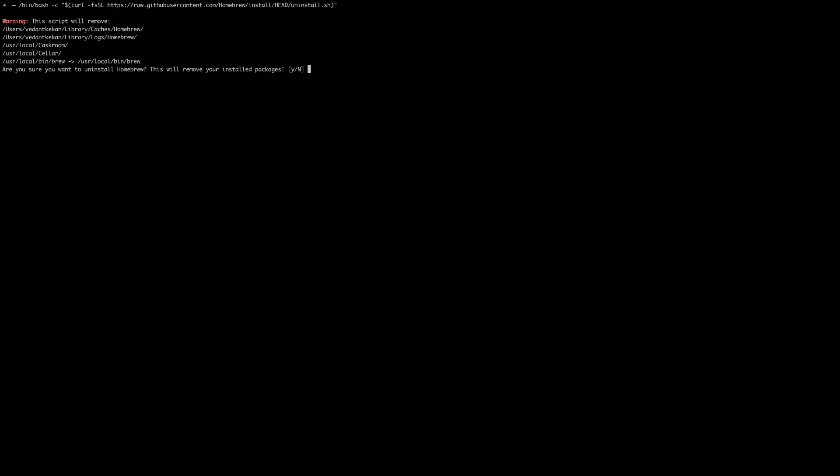Just run this command from your terminal. You will get a warning message with information about what all will be deleted. Accept the warning and enter the password.